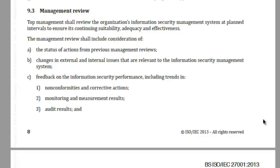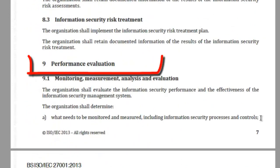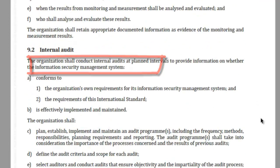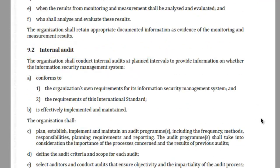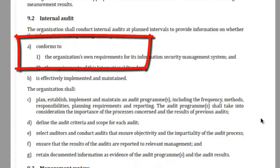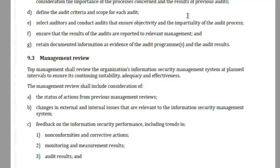The first step of performance evaluation was through clause number 9.1, monitoring, measurement, analysis and evaluation. Subsequent to that, the next deployment for performance evaluation was internal audit, and finally you are looking at clause number 9.3, management review.